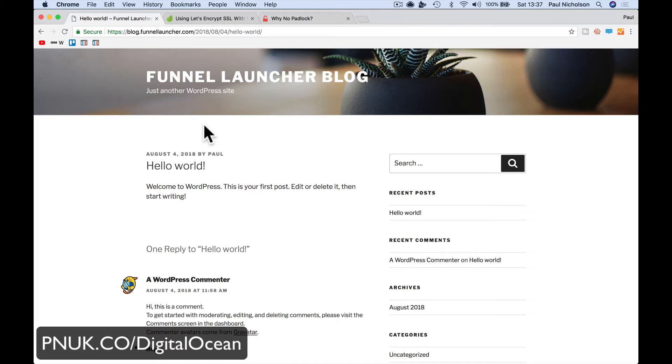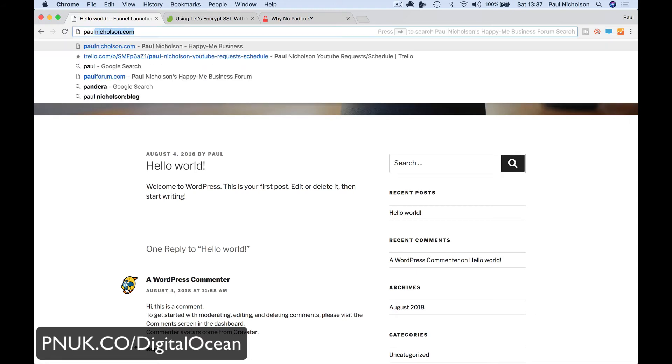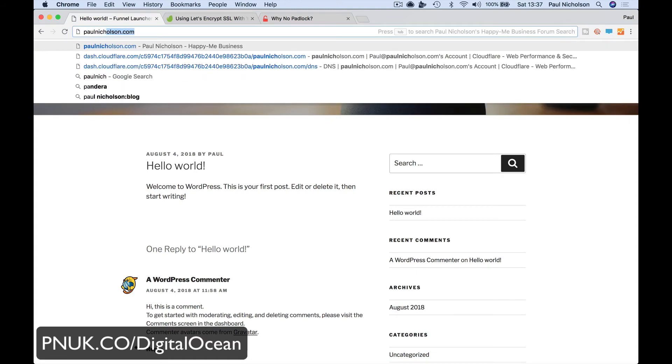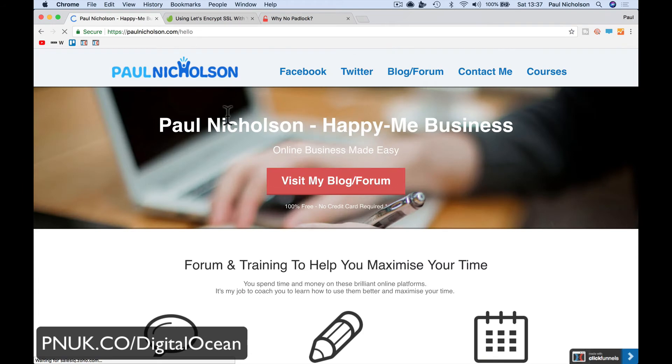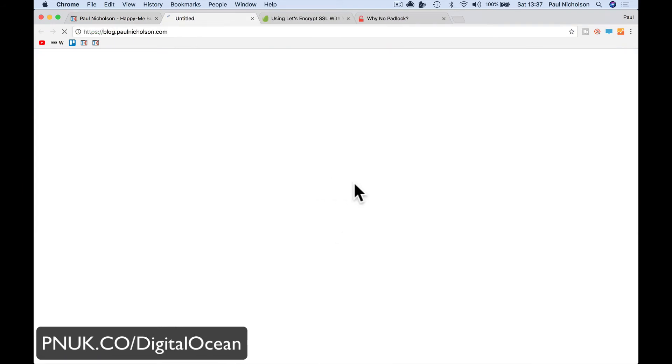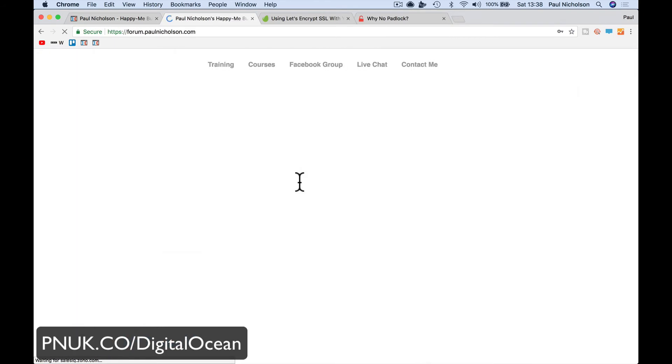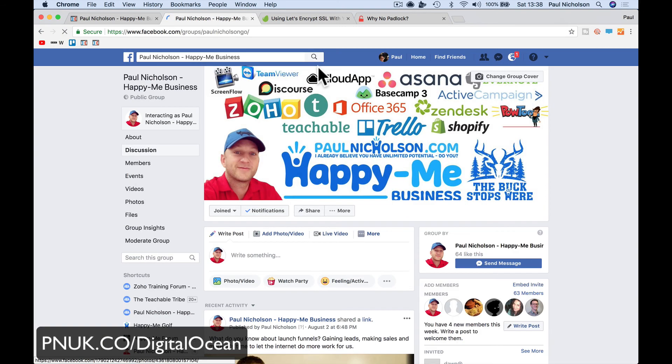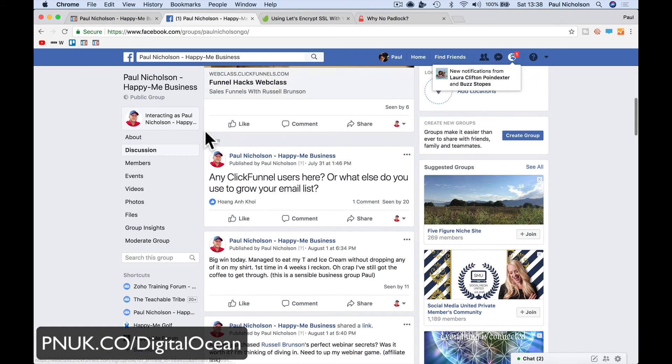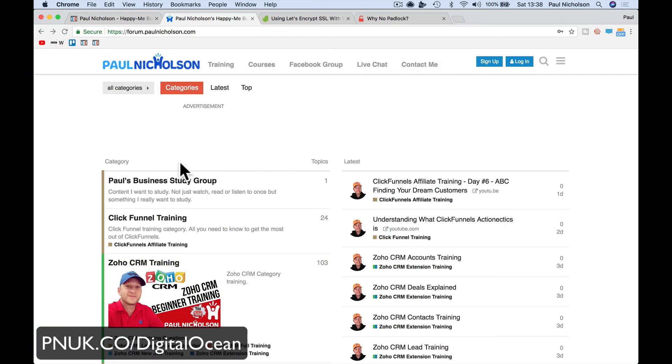If you're signing up for DigitalOcean, pnuk.co forward slash DigitalOcean is my affiliate partner link. I get a little bit of credit for my account if you sign up using that. Any questions, you know where I am, paulnicholson.com. Visit my blog. Drop into the forum. Come and join my Facebook group. I'm always here to help and ask questions, answer questions in there. But have a great day. I hope that helps. See you soon, guys.